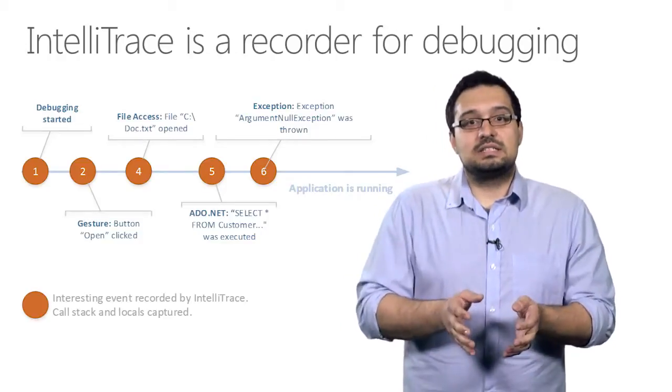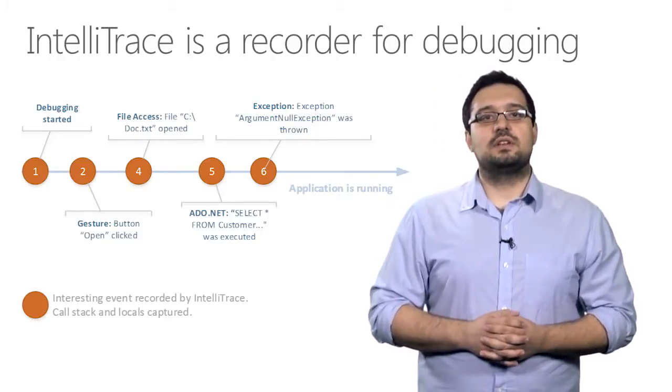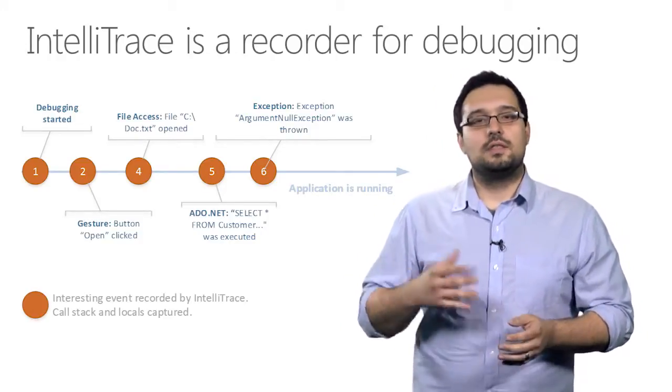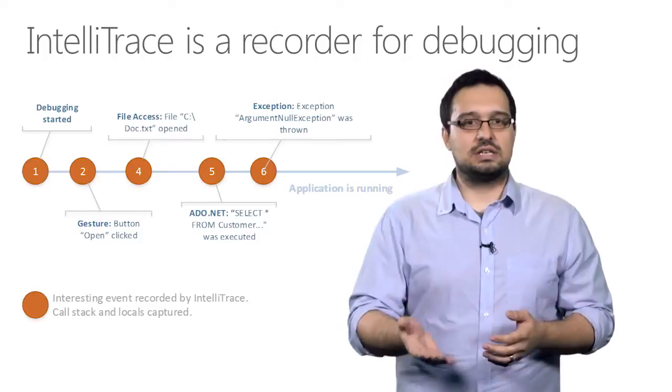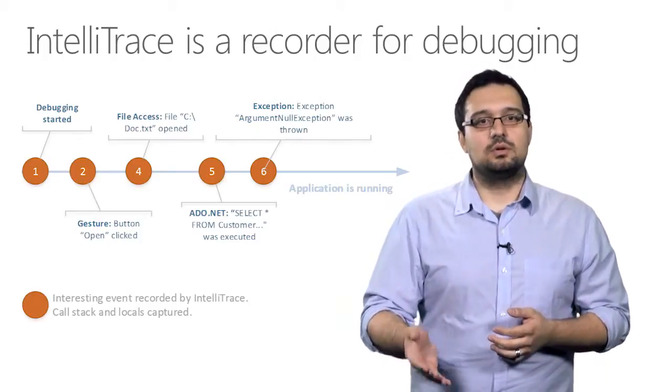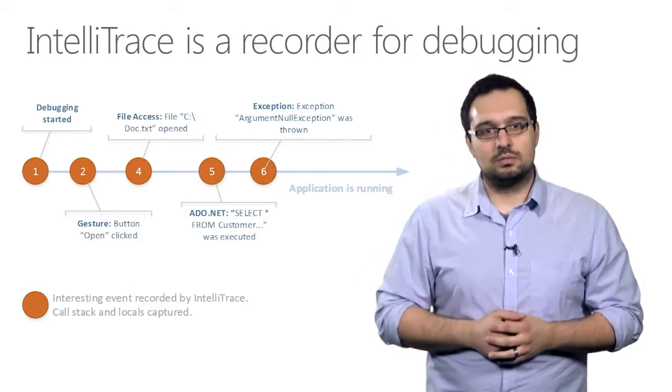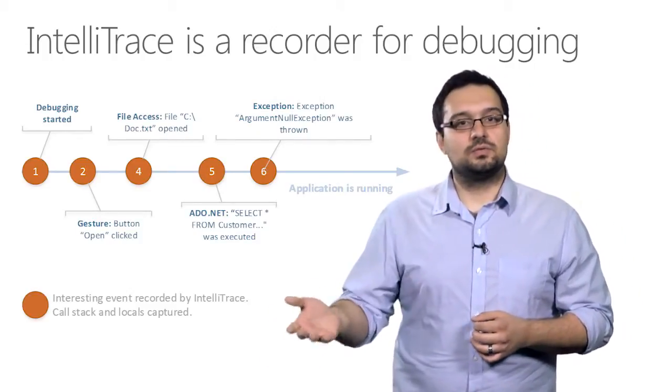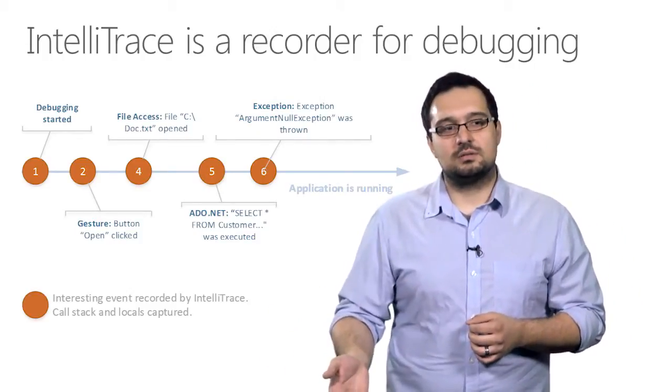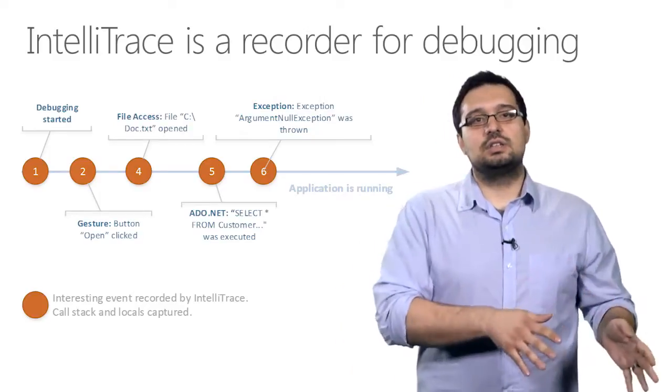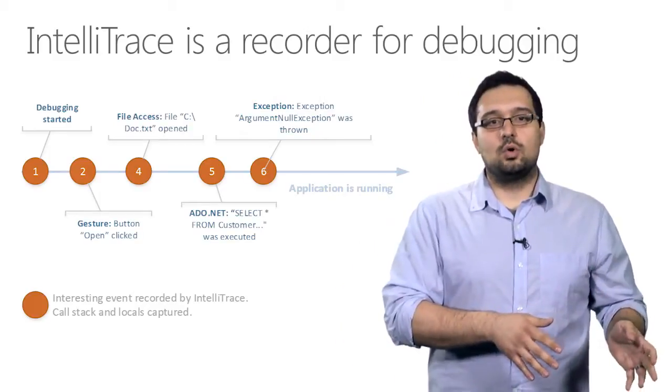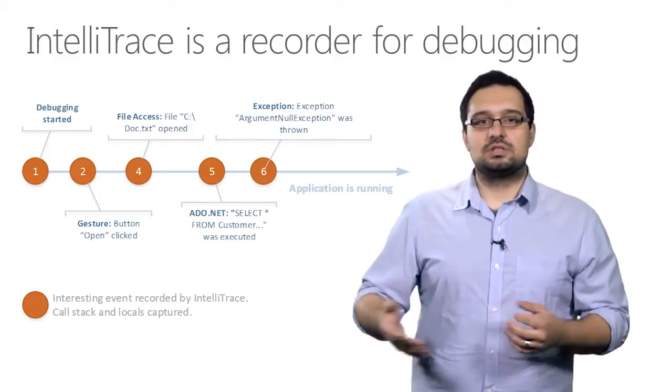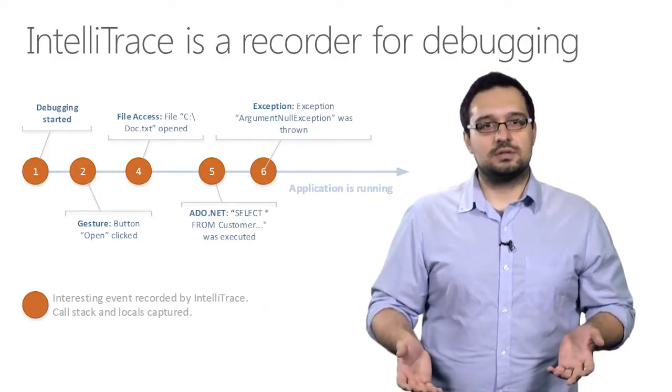Some examples of interesting events are the user performing a gesture, such as clicking a button or closing a window, accessing files such as configuration files, executing SQL or throwing exceptions, amongst many others.